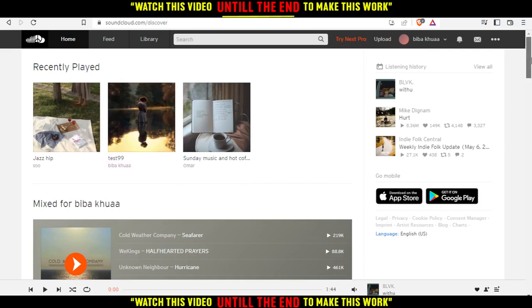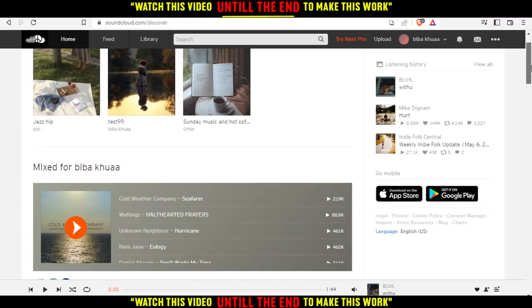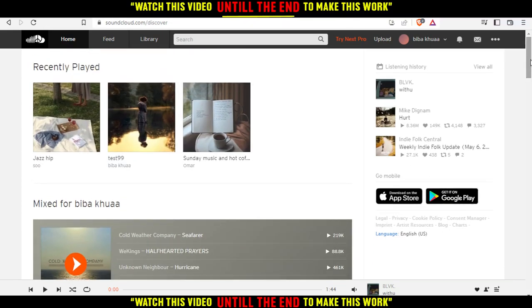That will actually be my home screen or my main screen. For you, you'd like first to go and create your account if you don't have one — you can even link it with your Facebook or Gmail — or just log into your account if you already have one. When you do that, that will be your home or main screen as well, with different songs here.